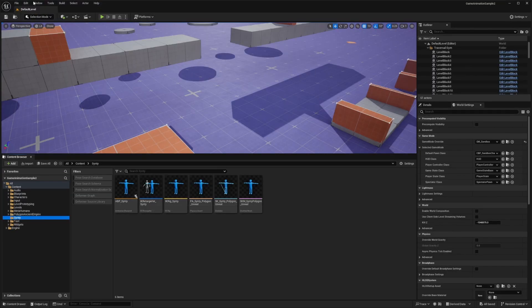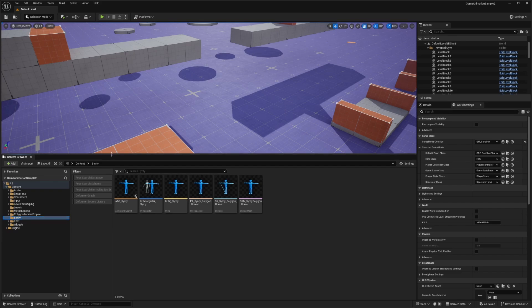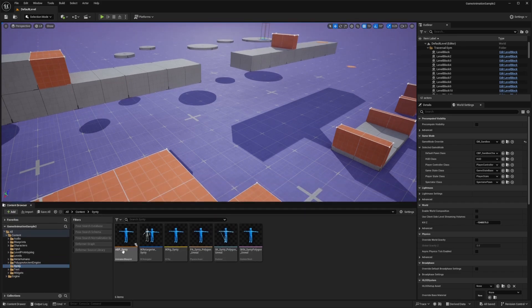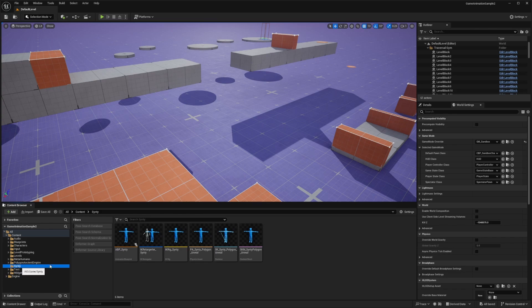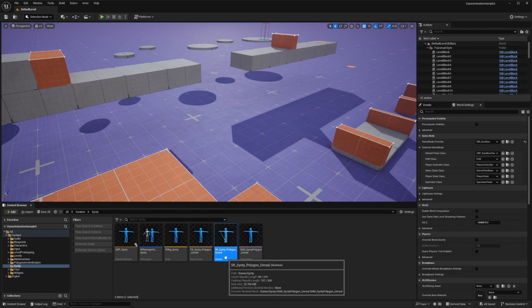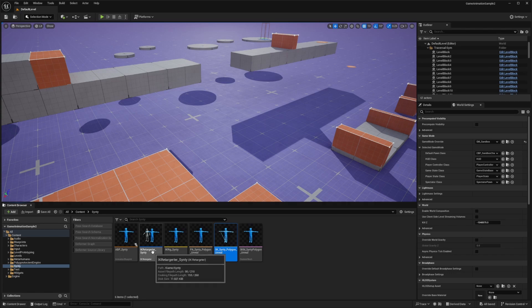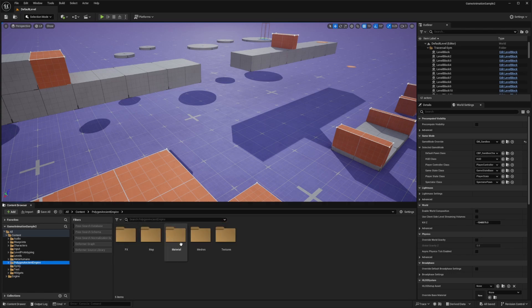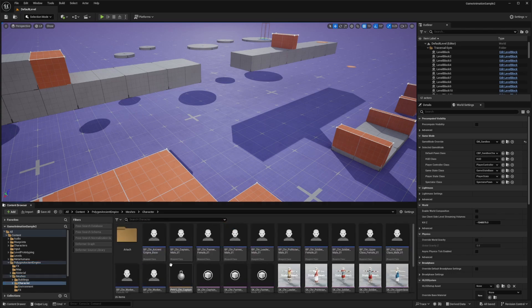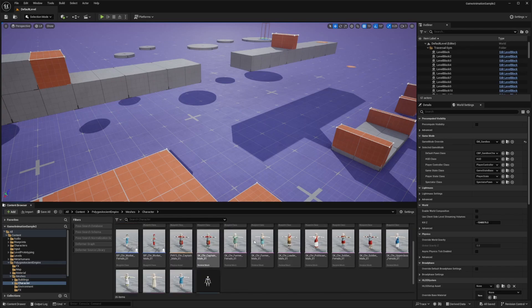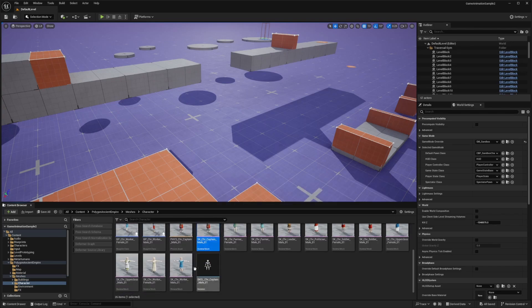In my game animation folder, all the files are imported and my Polygon Ancient Empire pack is here. In the Synty folder that we just brought in, there is a SK_Synty_Polygon_Unreal skeleton which is working with this IK Retargeter. I'm going to go over to my Polygon Ancient Empire, select meshes, go to character and set these skeletal meshes to use that skeleton instead of the one that came in the pack.